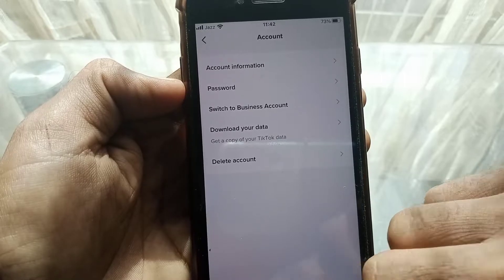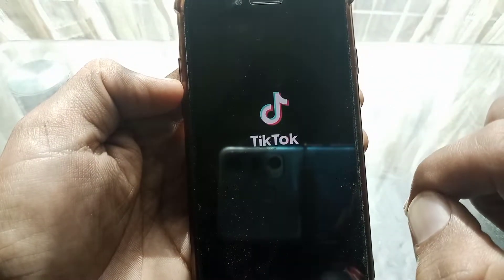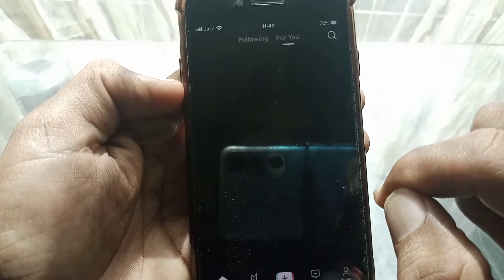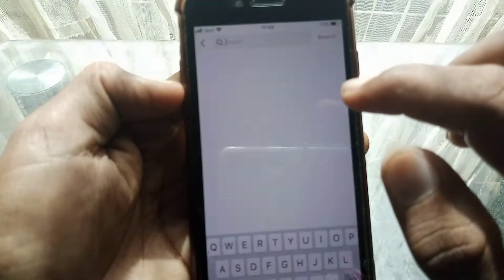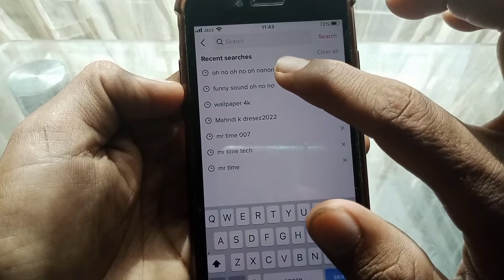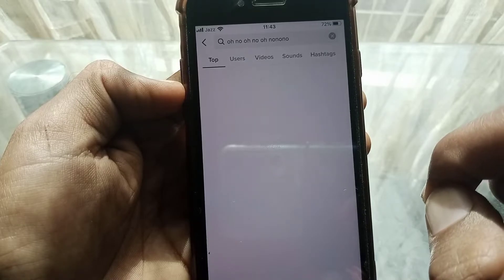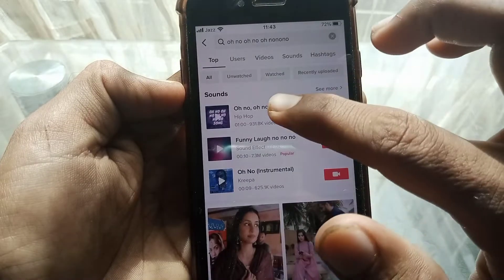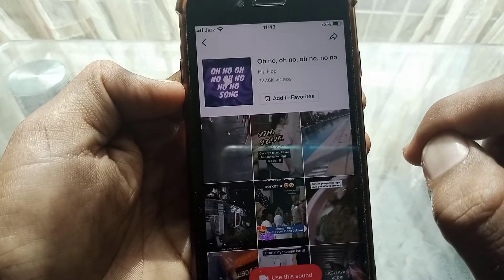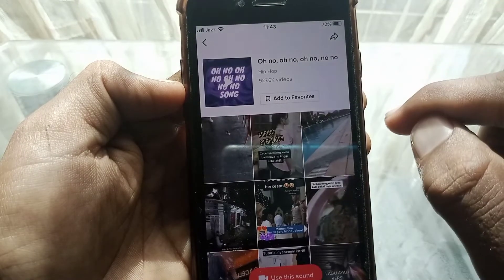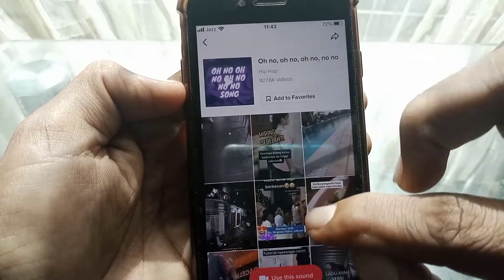Now it's done. Tap on the search icon and search for the song again. As you can see, I can now use this sound without any error.